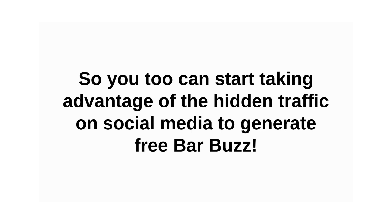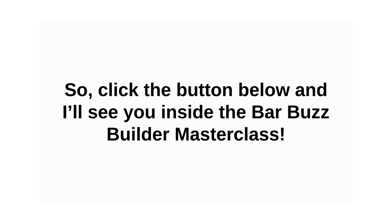So you, too, can start taking advantage of the hidden traffic on social media to generate free BarBuzz. Click the button below and I'll see you inside the BarBuzz Builder Masterclass.